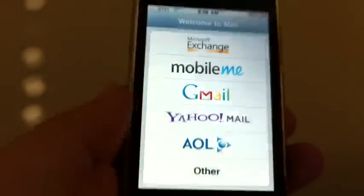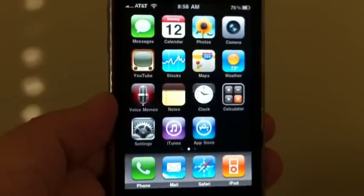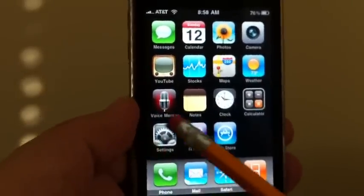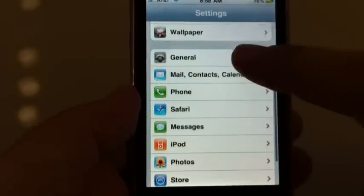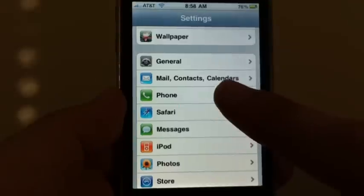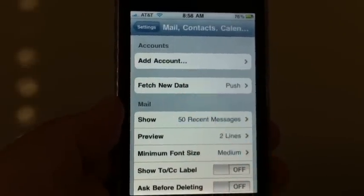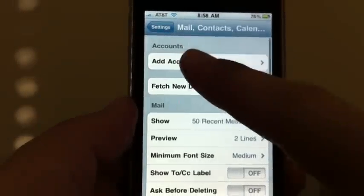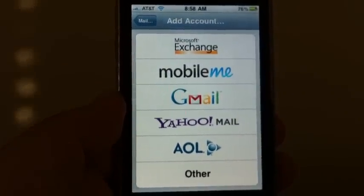Now, after your emails get set up, a lot of people want to set up more than one account — they have a Gmail, a Yahoo, an AOL. In that case, after your email's been set up, go to the Settings tab, then go to Mail, Contacts, and Calendars. Tap on that and right there you have Add Account. Hit Add Account and it'll let you put in your next email account. You can get up to 10 email accounts through your Apple iPhone.